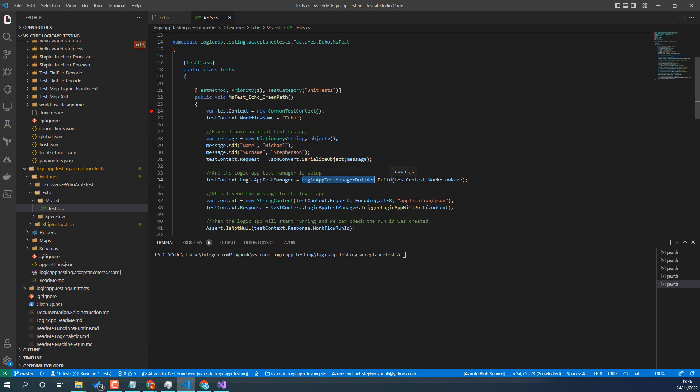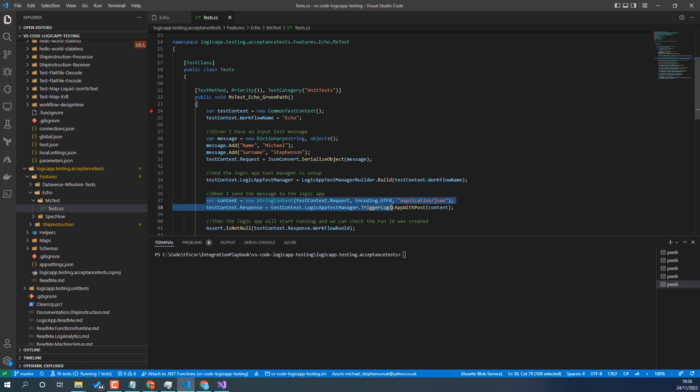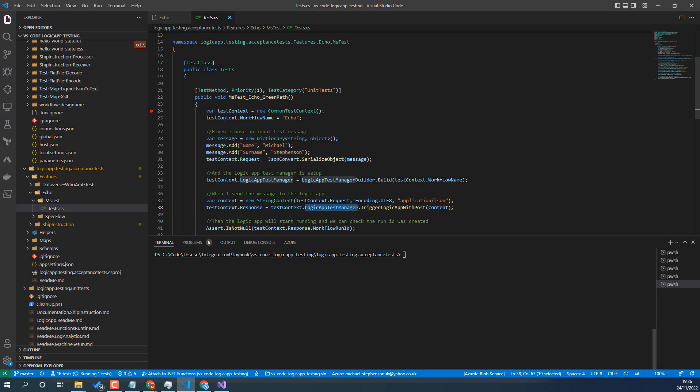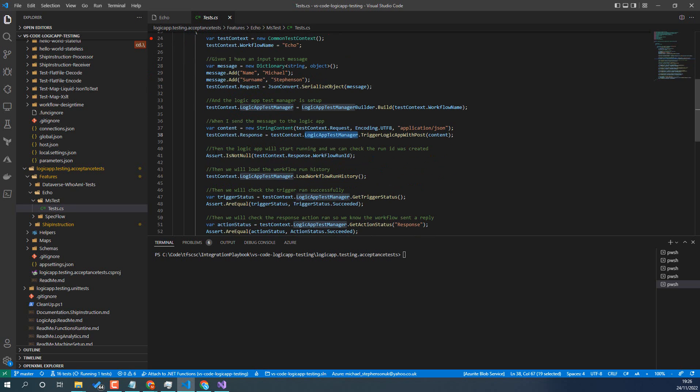But the key thing is that you're building it and you've given it the name of the workflow, and then that test manager will be able to connect to Azure and it'll be able to interact with the Logic App from this point. So next up we've got the sending of a request. So what we're going to do is we're going to create an HTTP content, we're using the message that we created earlier on, this JSON message, and then we use the test manager to just trigger the Logic App with a POST. You can trigger it with, again there's a couple of other options.